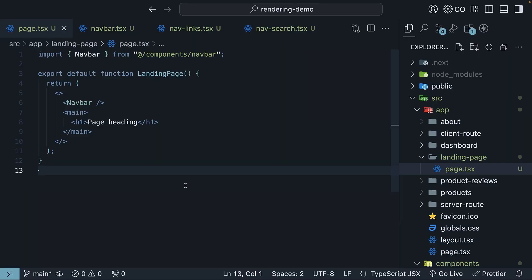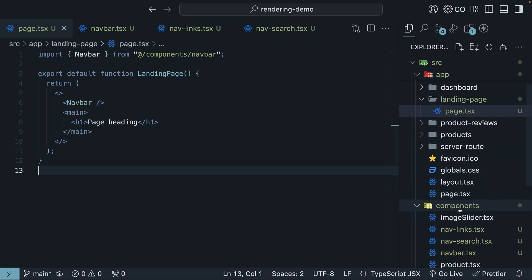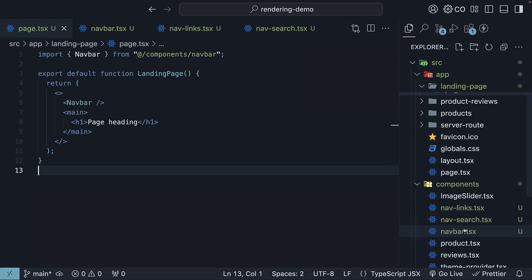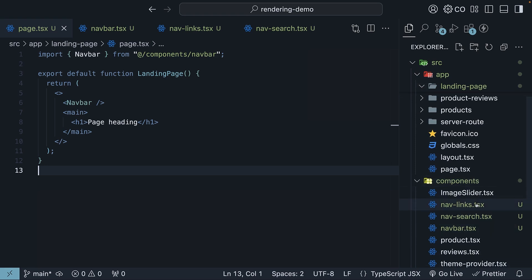I've prepared some code to demo this concept. In our project, I've set up a new route called landing page and also created three new components in the components folder: navbar, navsearch, and navlinks. Before we dive into the code, let me explain what we are building.